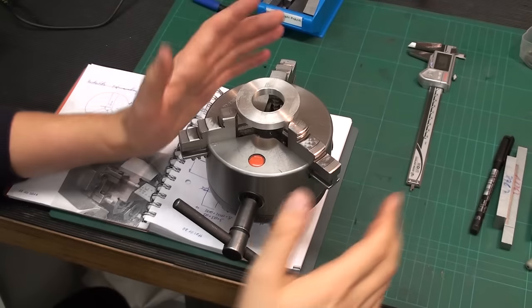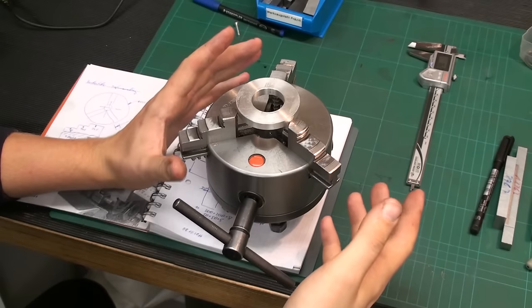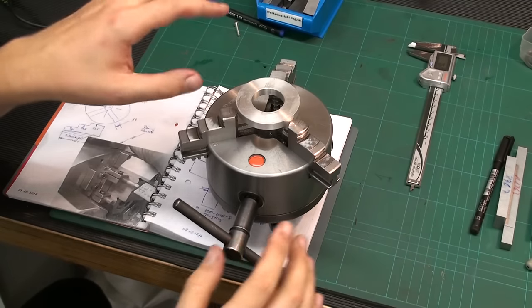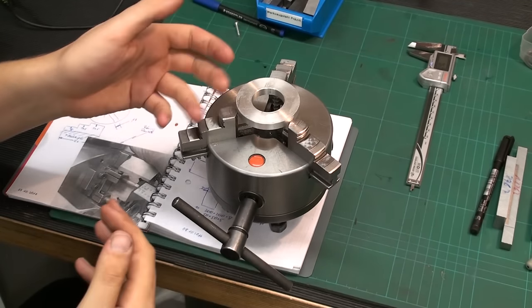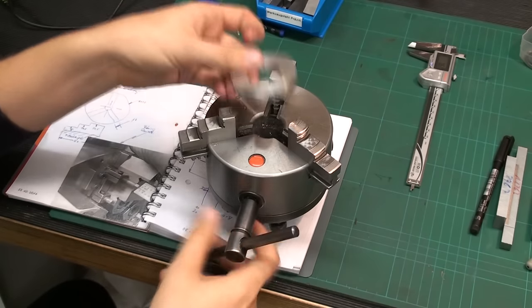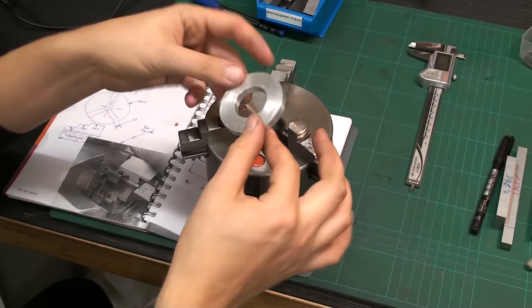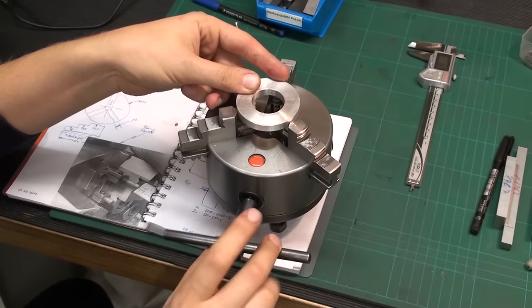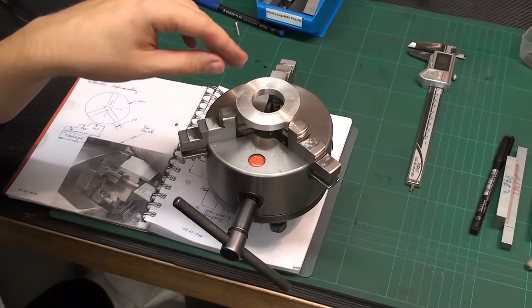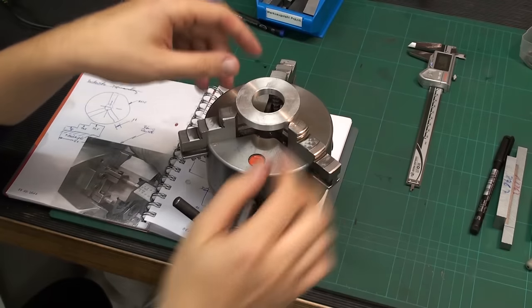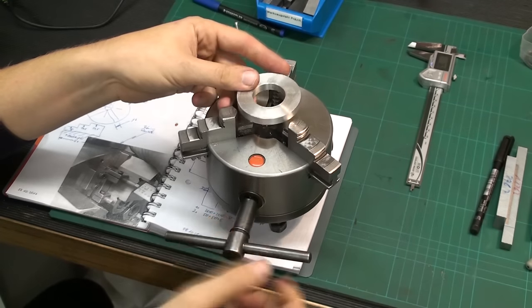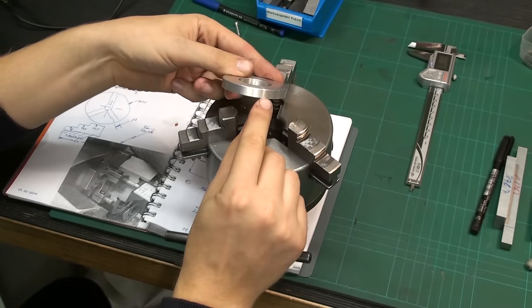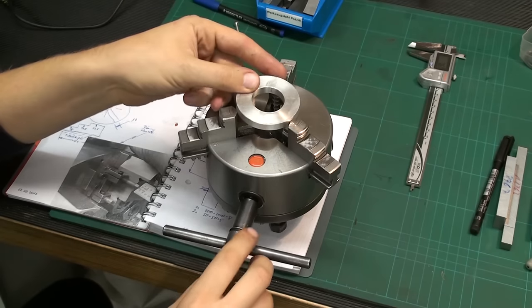Welcome back to our shop. Everybody that has a lathe for a certain time and does work with it knows the problem: you have a thin disc-shaped object and you want to clamp it up in the chuck, and you want it to run true. In many cases, you want to chuck it on a very small amount of material.